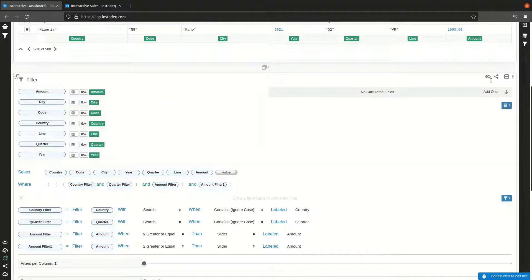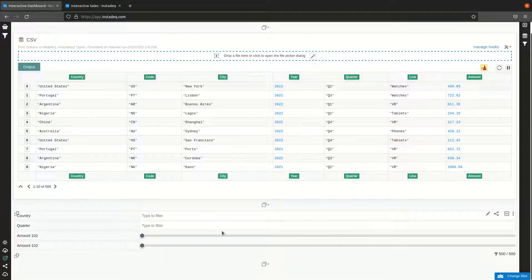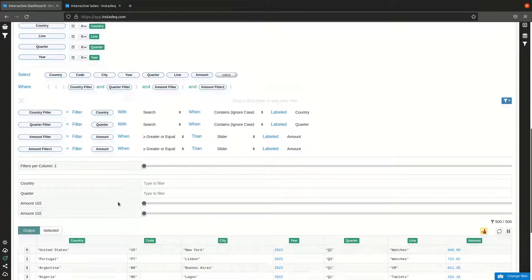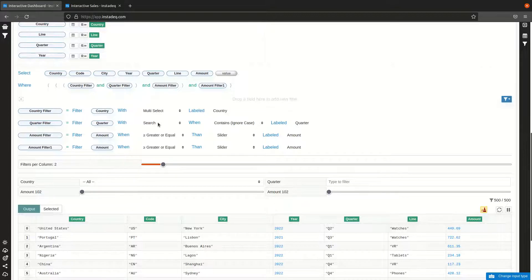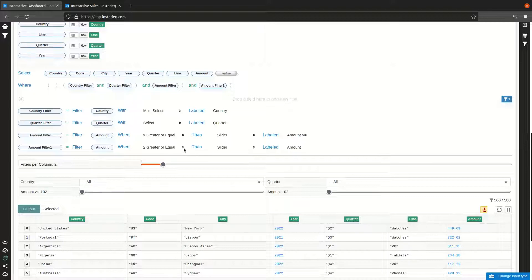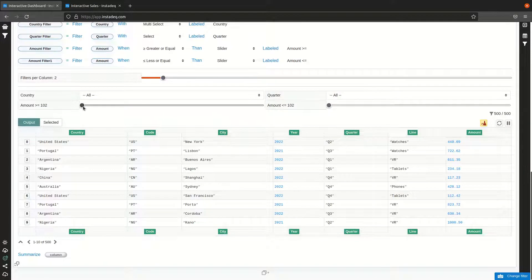We can see the filters clearly if I set it to read-only. In the dashboard I have two filters per column — country and quarter, then amount. The filter for country is a multi-select, and the filter for quarter is a regular select. The first amount filter is 'greater or equal' and the second is 'less or equal', so let's change the labels to reflect that so it's clear which is which.